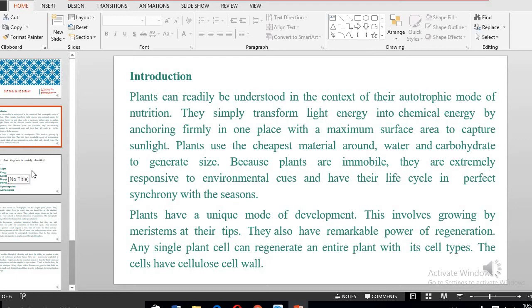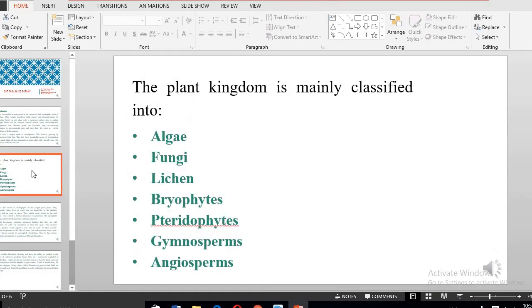Plants can be categorized into several groupings. First, we categorize plants as either higher plants or lower plants. The lower plants are referred to as the cryptograms, while the higher plants are referred to as the phanerograms. The cryptograms are made of the algae, fungi, lichens, bryophytes, and pteridophytes, while the phanerograms constitute the gymnosperms and the angiosperms.